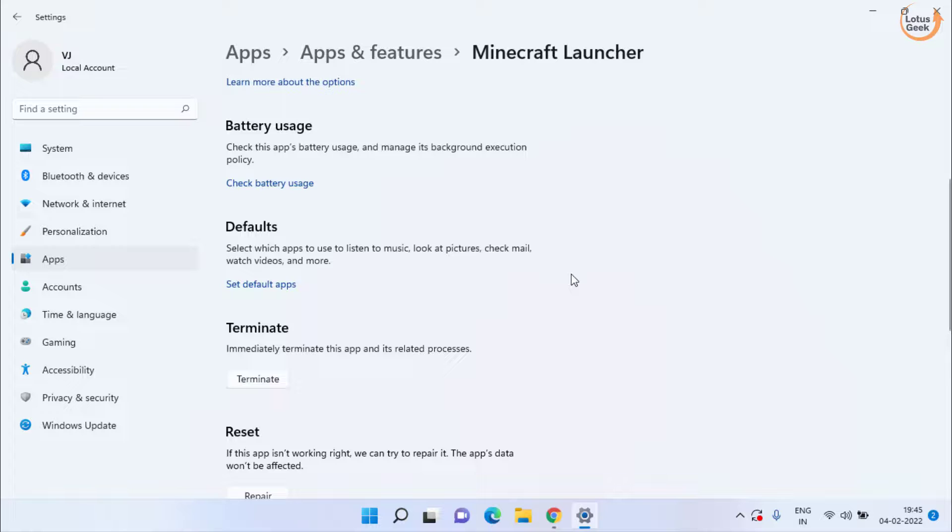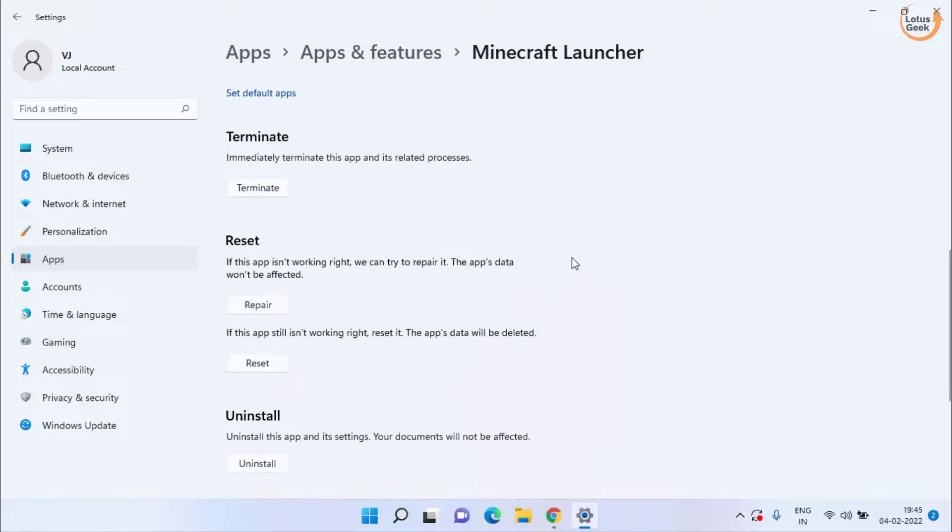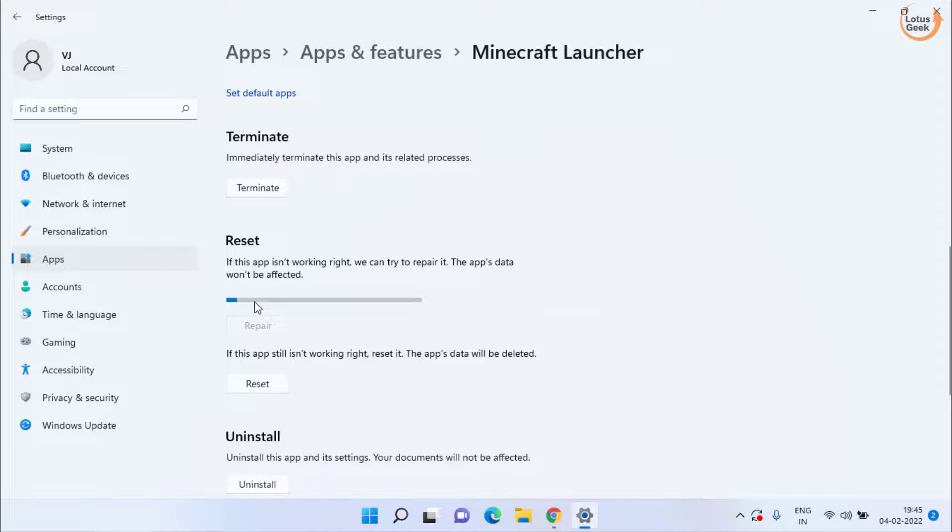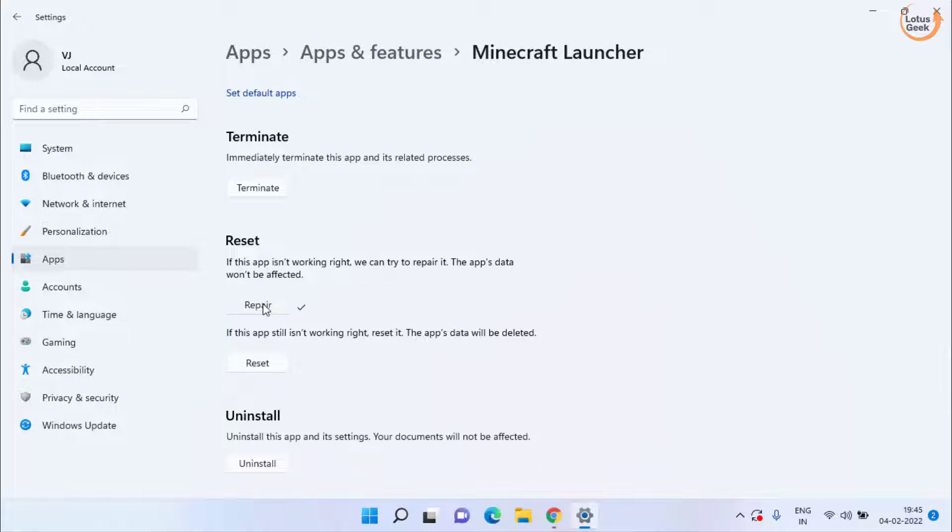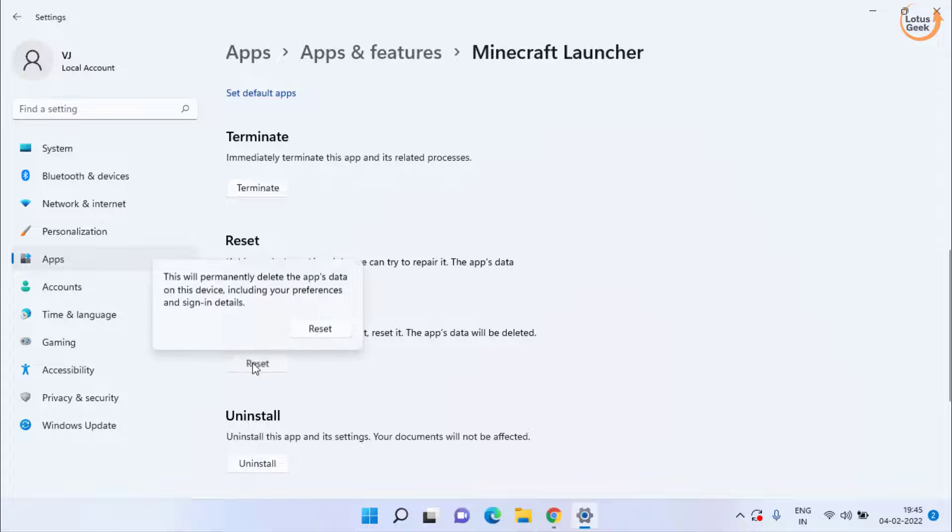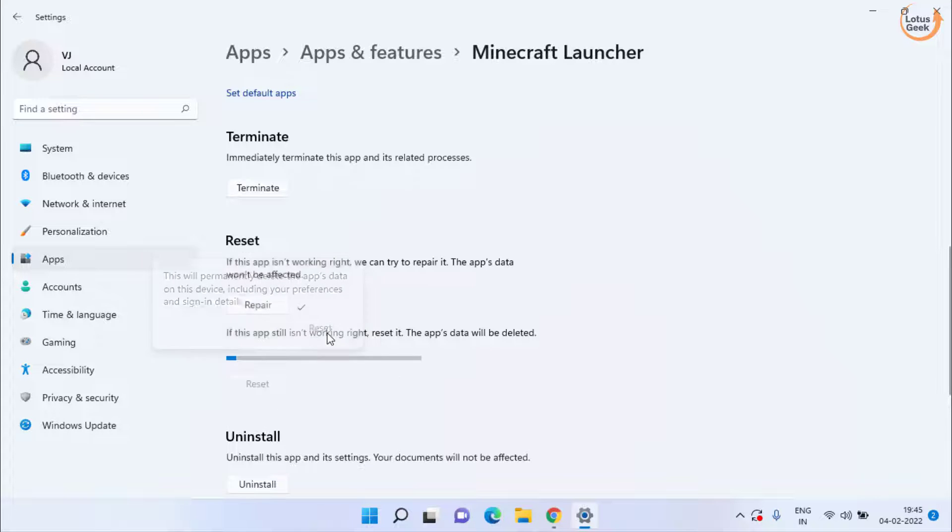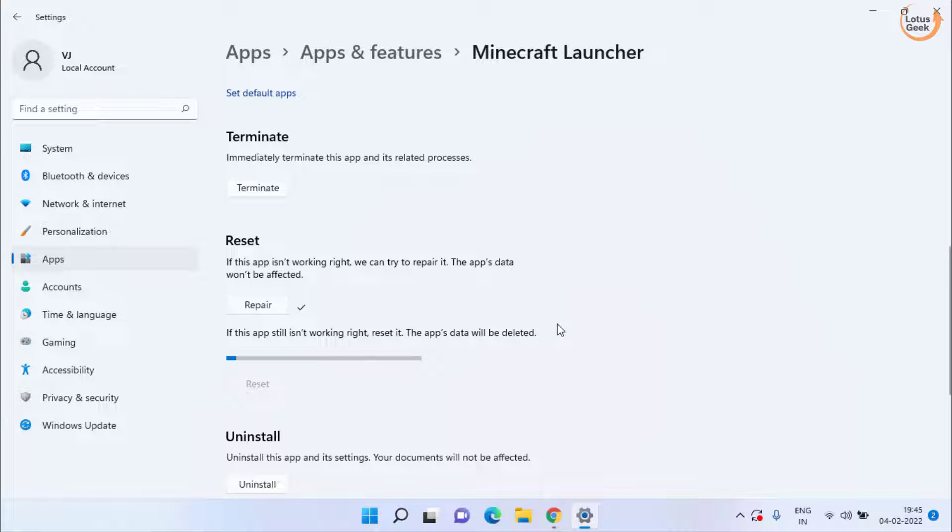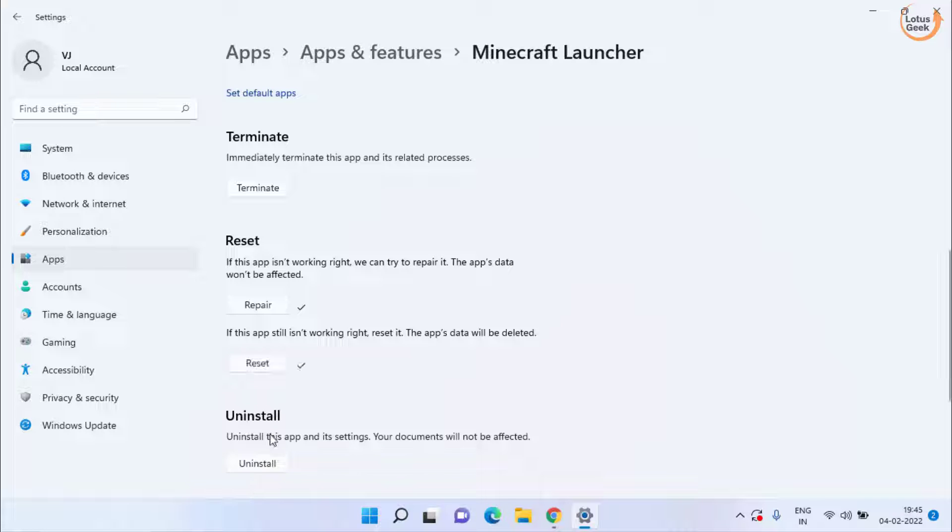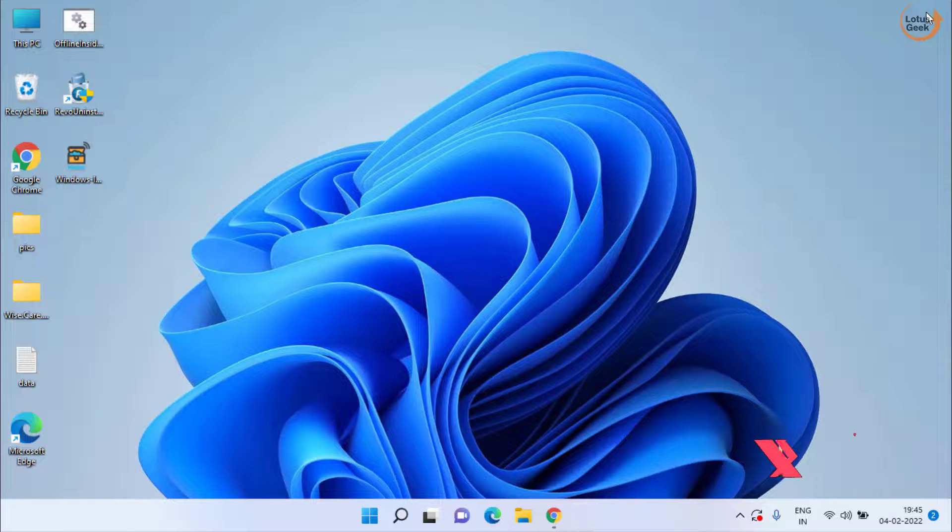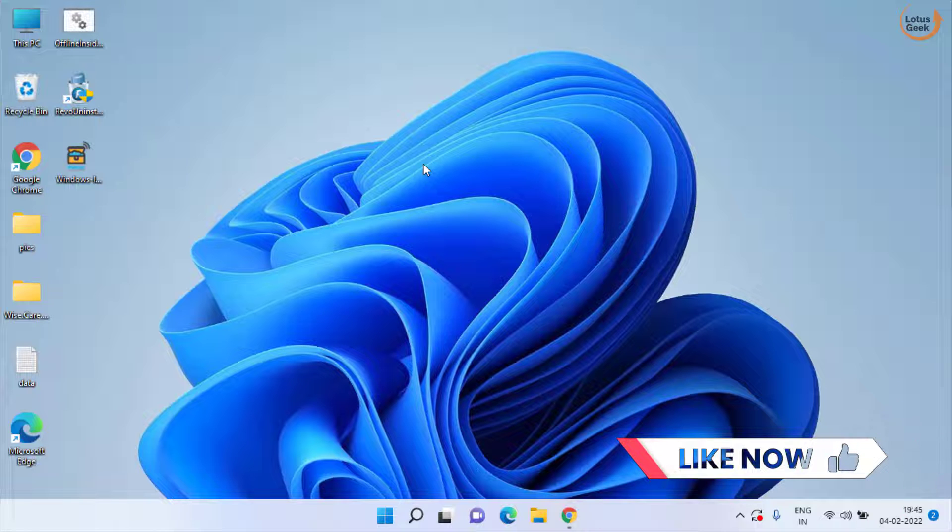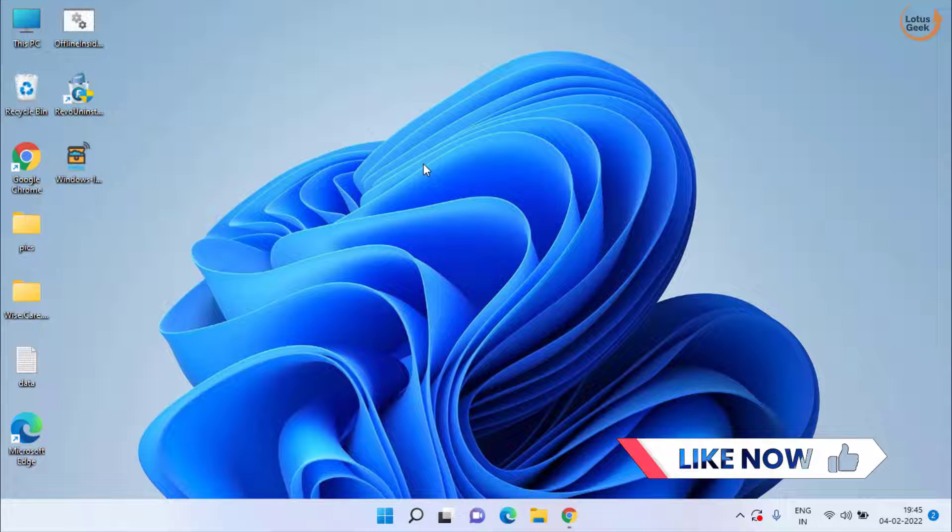Scroll down and first of all click on this repair button. Once repaired click on this reset option to reset Minecraft completely. After this process don't forget to restart your PC and try to check if it is working or not.